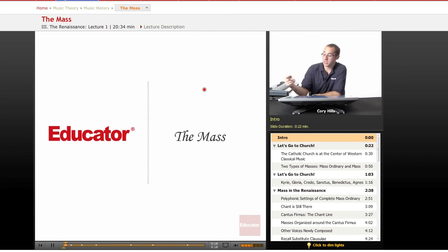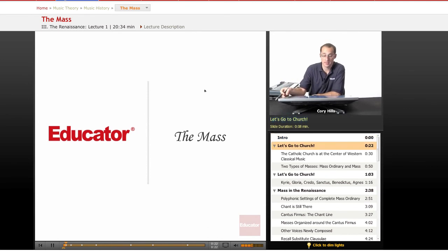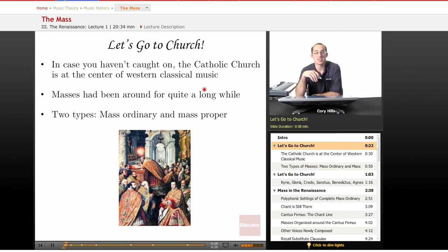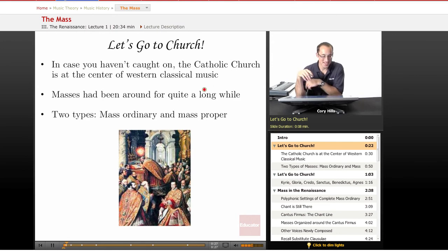And we're just going to jump in by talking about the Mass. Field trip time! I bet you didn't know we were going to go on a field trip. Let's go to church.